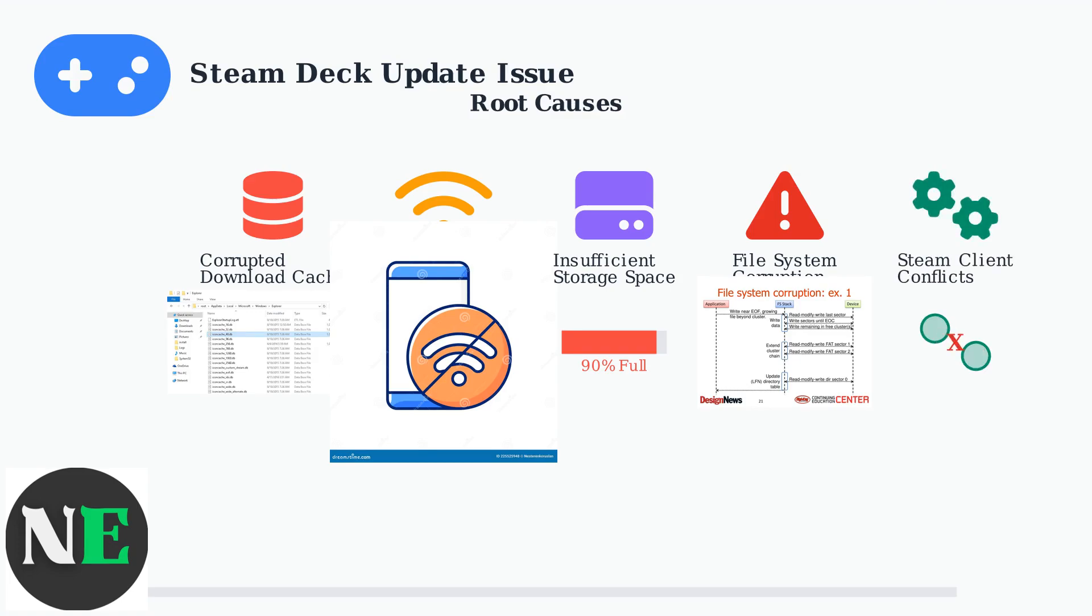Finally, conflicts between different Steam processes or corrupted client data can cause update failures. Multiple Steam processes running simultaneously or damaged configuration files can interfere with the update mechanism.